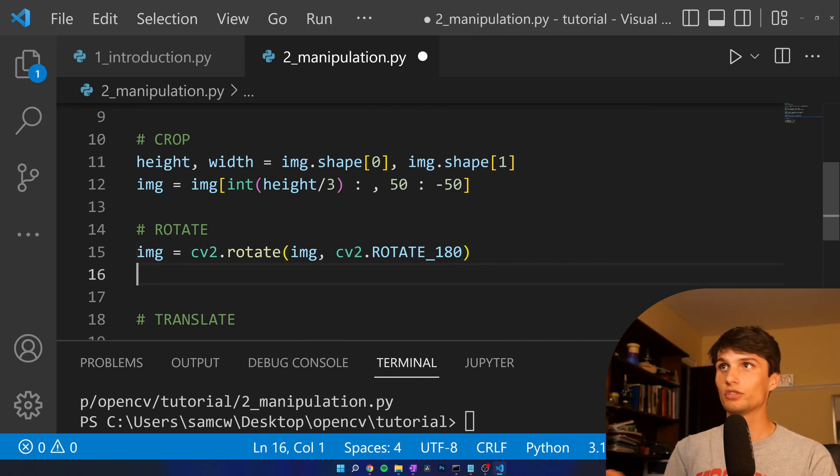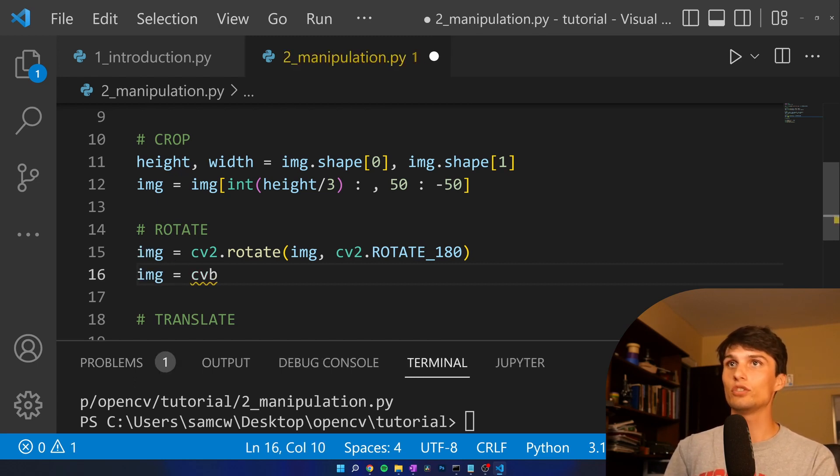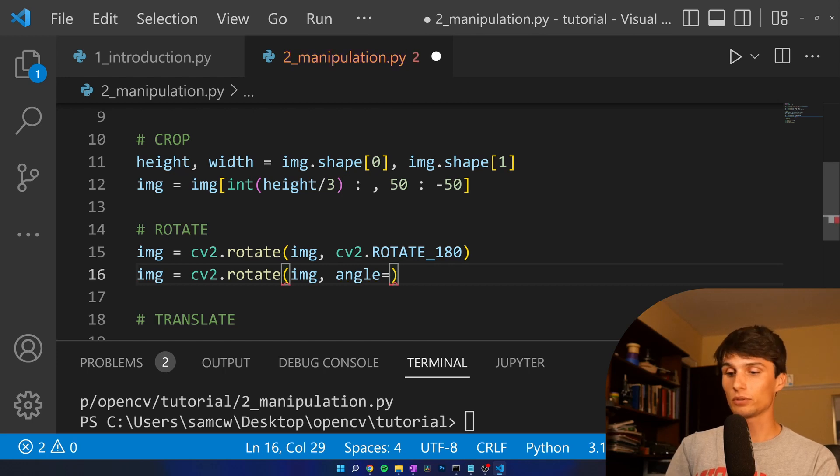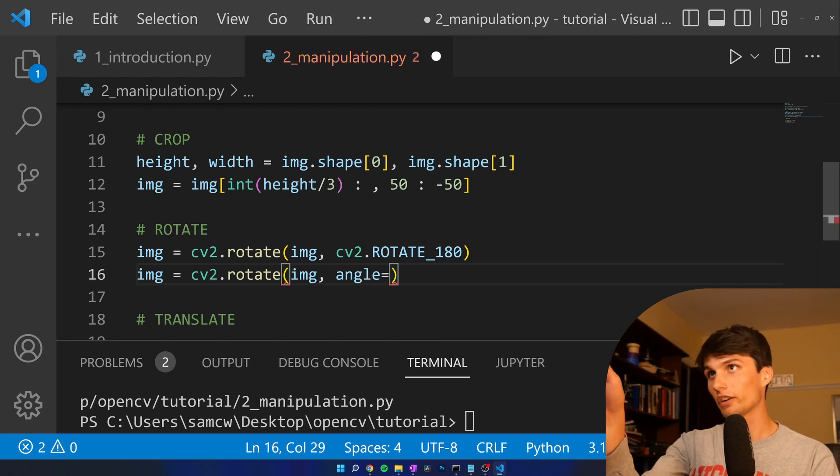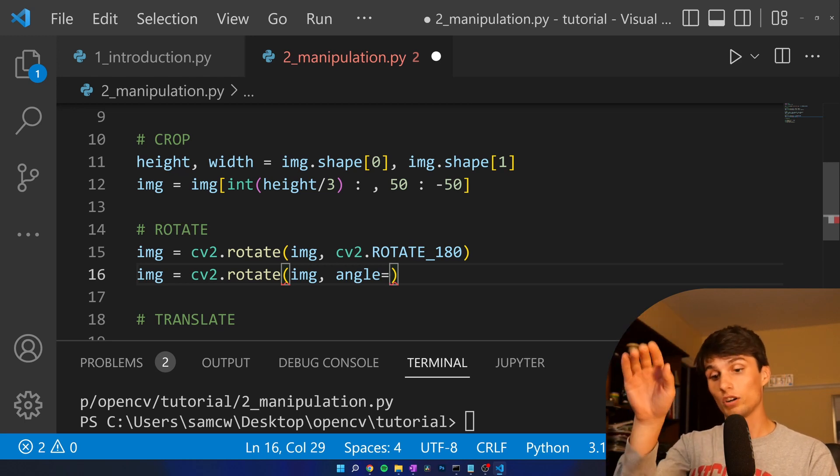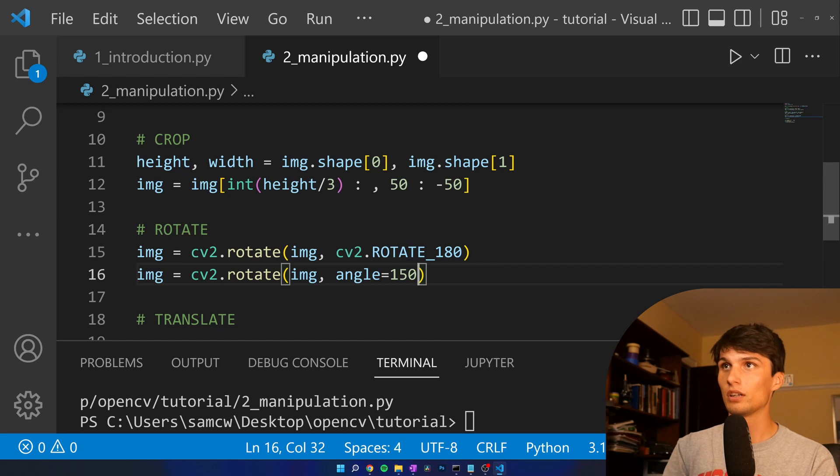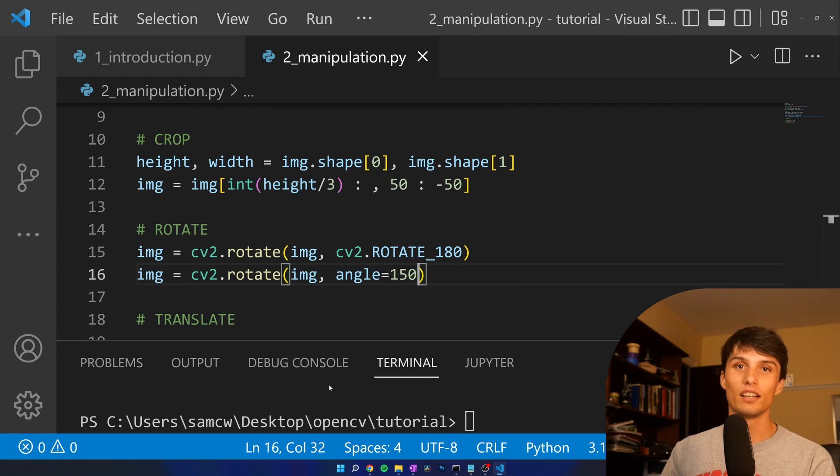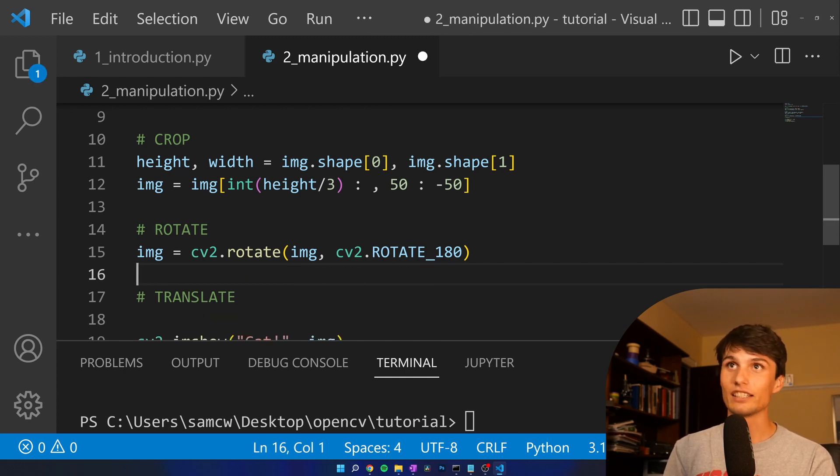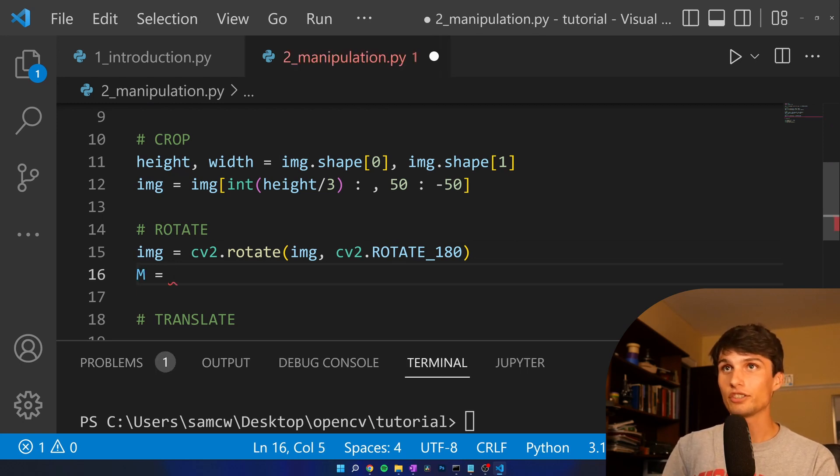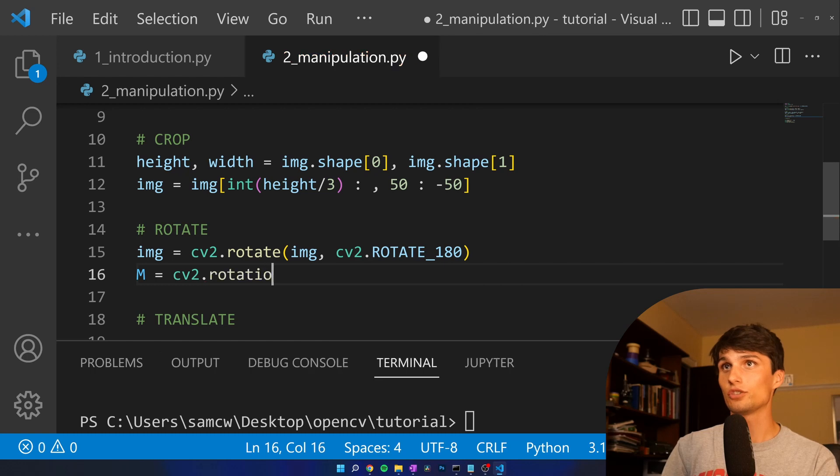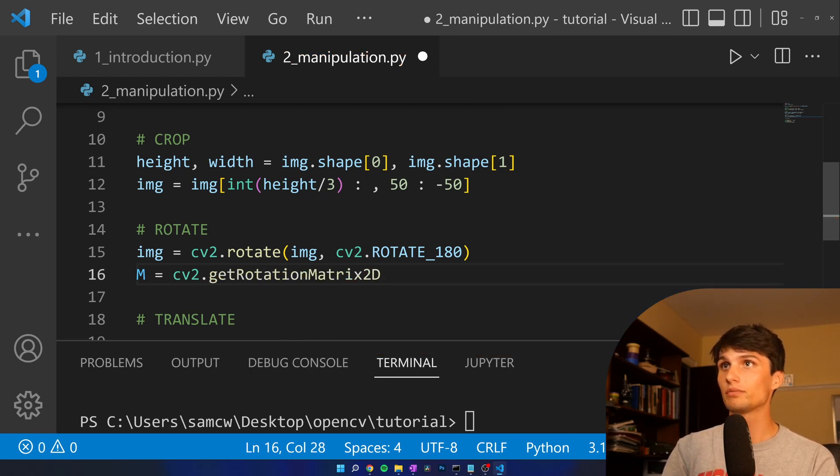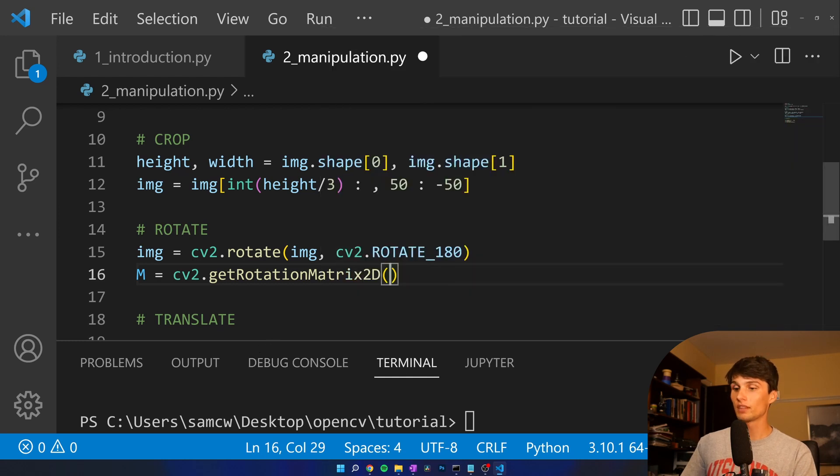What if you want to do something that's not 90 degree increments? Image equals cv2.rotate image and then angle equals, remember we're starting from the upside down picture of Ella, so let's turn it almost upside down again, 150 degrees. Run that. It doesn't work. Unfortunately, it's a little more complicated than that. So here's what we got to do. I'm going to delete this so I don't steer anyone astray. Okay, we're going to create a rotation matrix, cv2.getRotationMatrix2D. We have center, angle, and scale that we get to input.